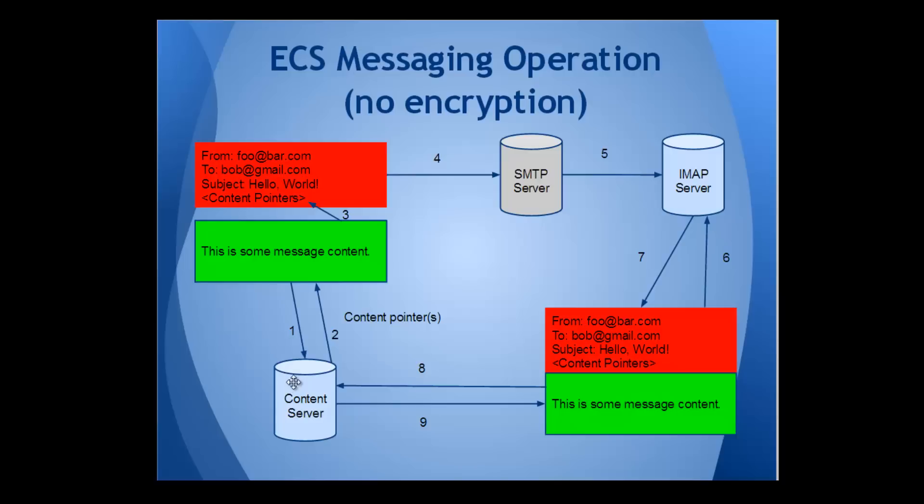Next, the content server returns links to the content, and your mail client inserts them into the envelope for retrieval by your recipients. Now, a short default message is appended to the envelope, and the whole thing is sent through the mail network to the recipients. Note that the actual message content is no longer a part of the message, so it is inaccessible to any mail intermediaries. All that they see is the envelope in the default message.